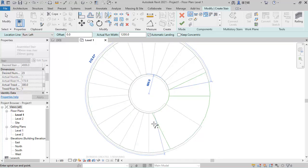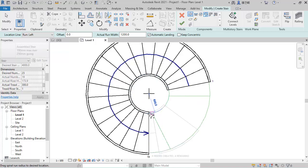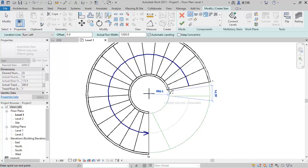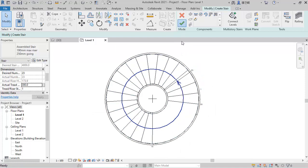Up to this point I'm having 19 risers, and up to this next point I'm having 20 risers. I'll click at 19 risers here, then pick the center of this stair to create the landing. After that I move the remaining risers and click to complete the run.